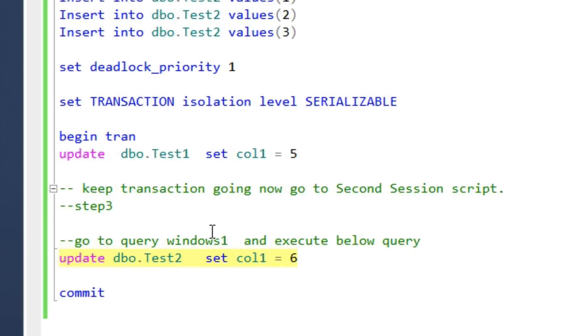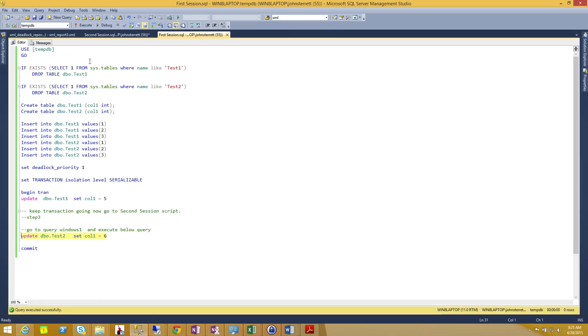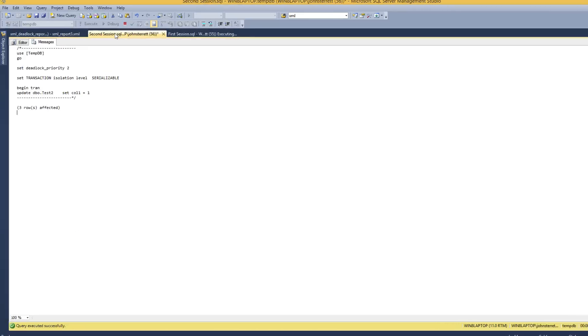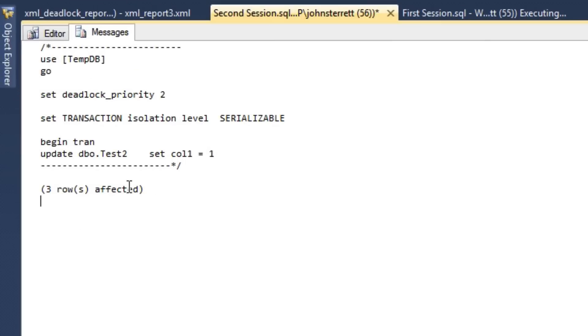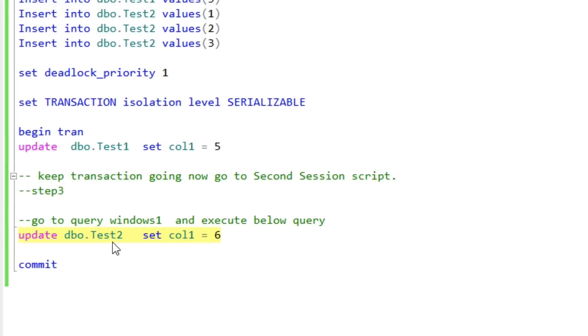Now we're going to update test two table and set all the columns equal to six. So this statement is currently being blocked by our session two because we haven't committed our transaction that's running here. We would have to either commit or roll back here first in order to continue with our update. So this is known as blocking.